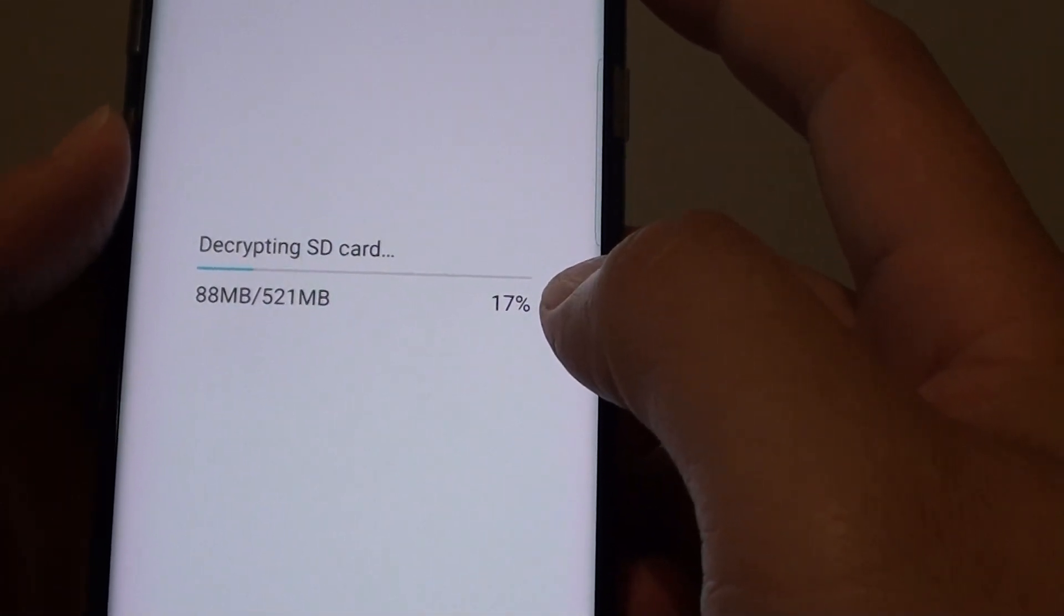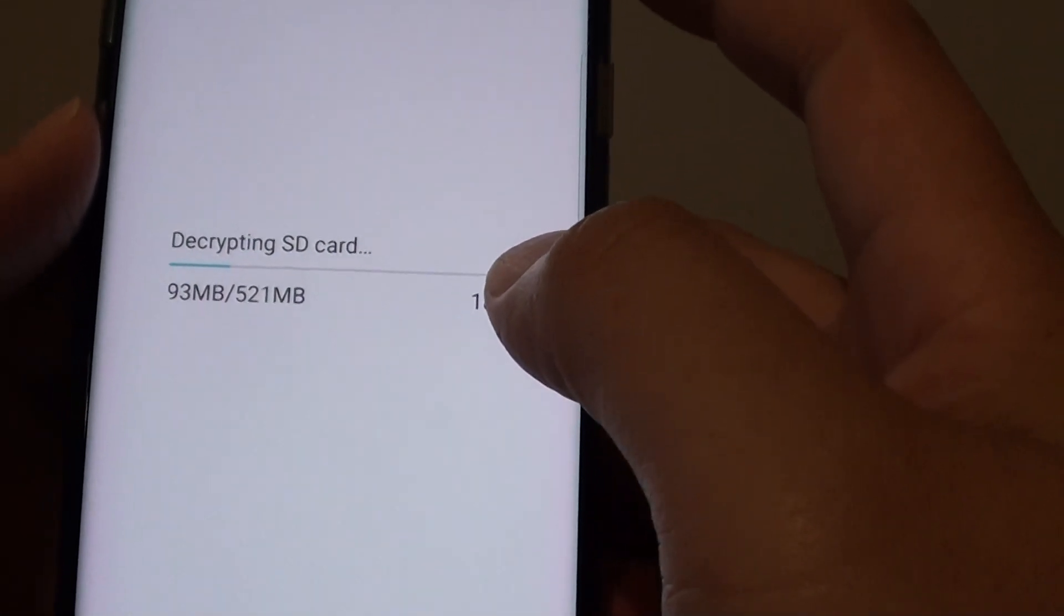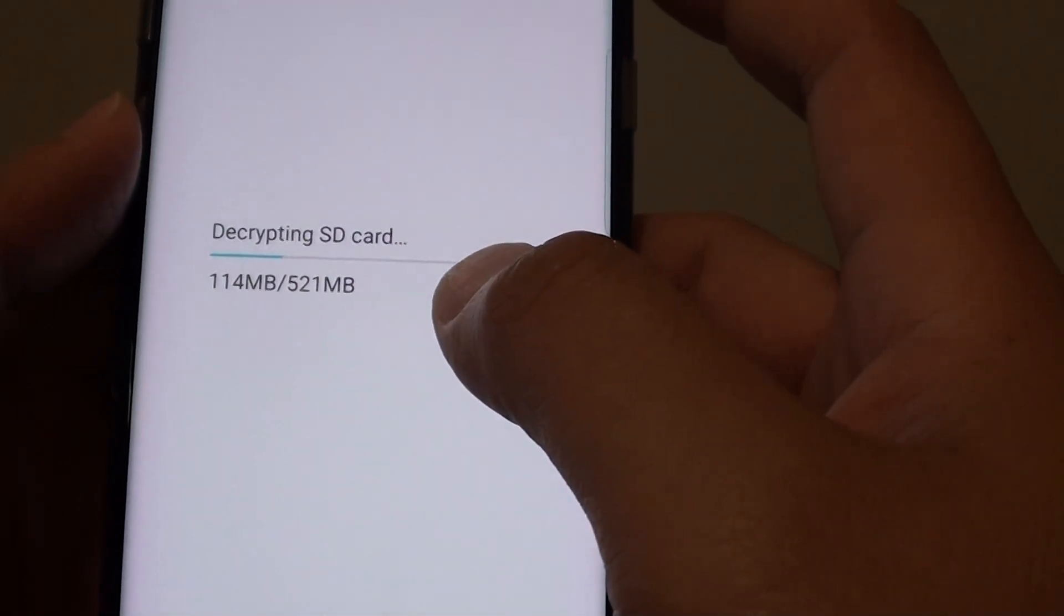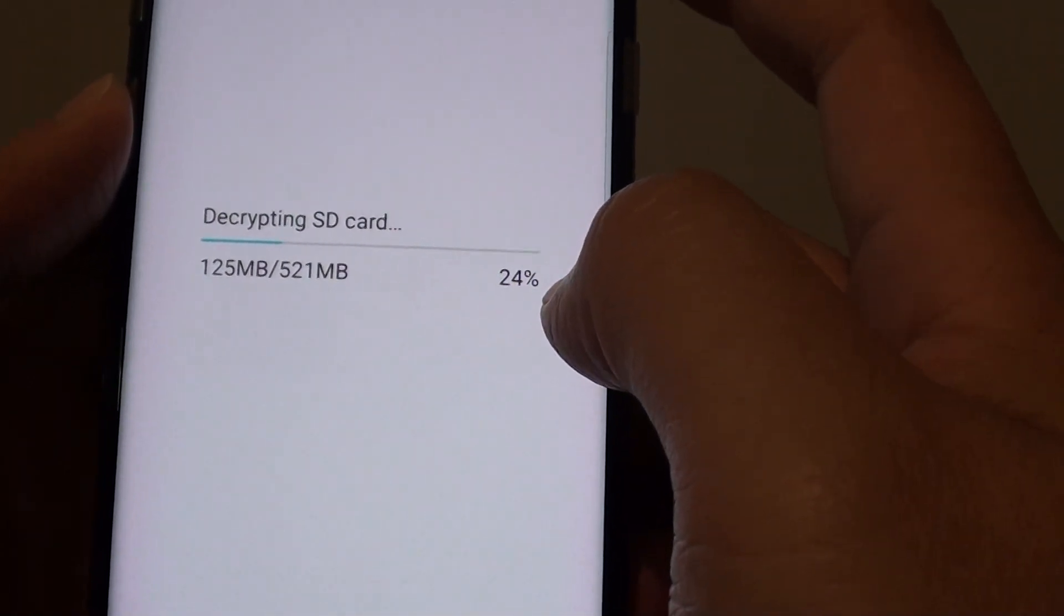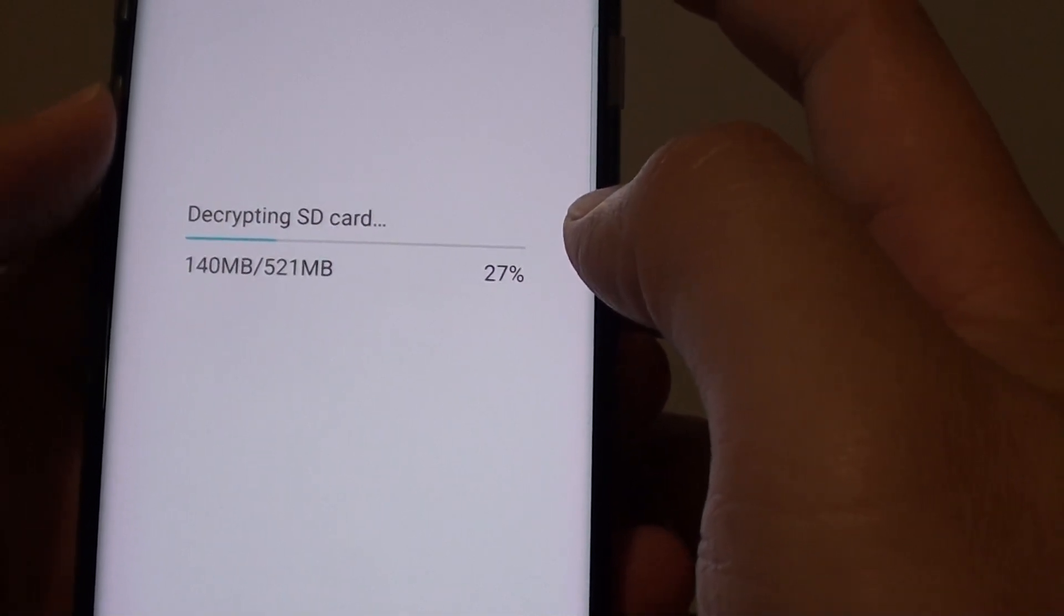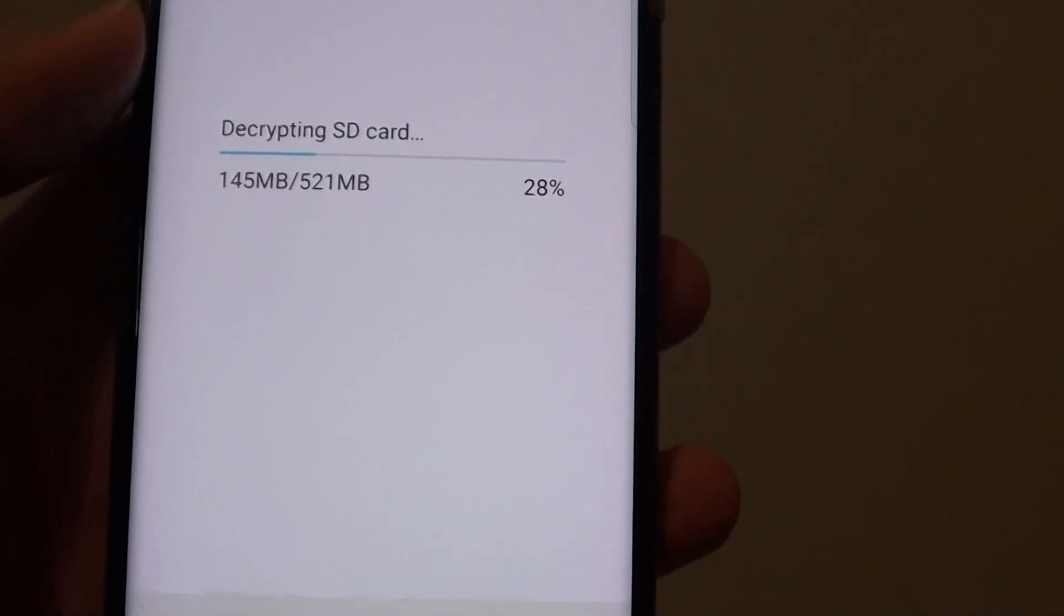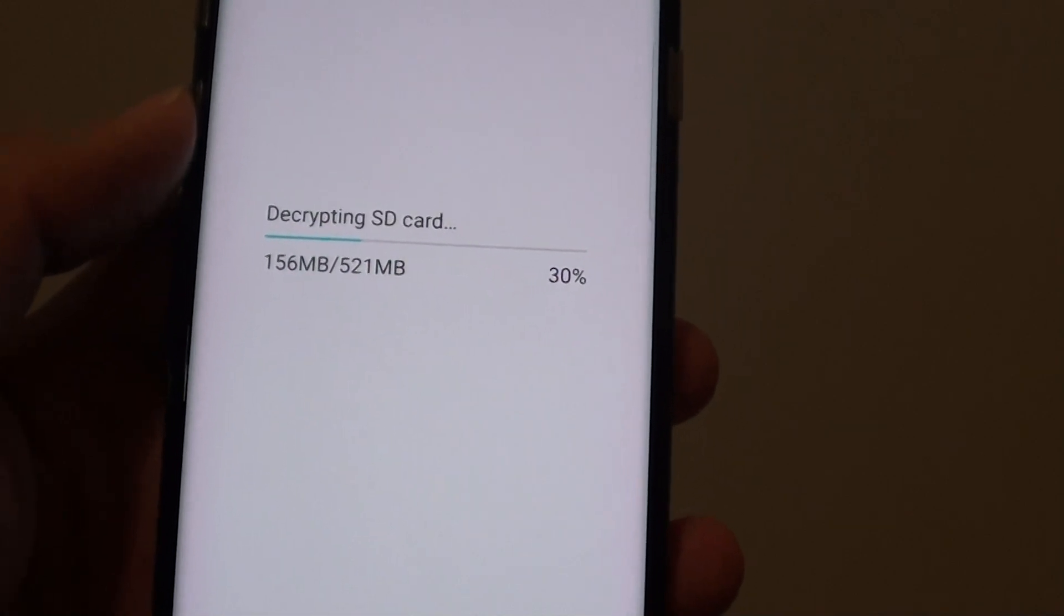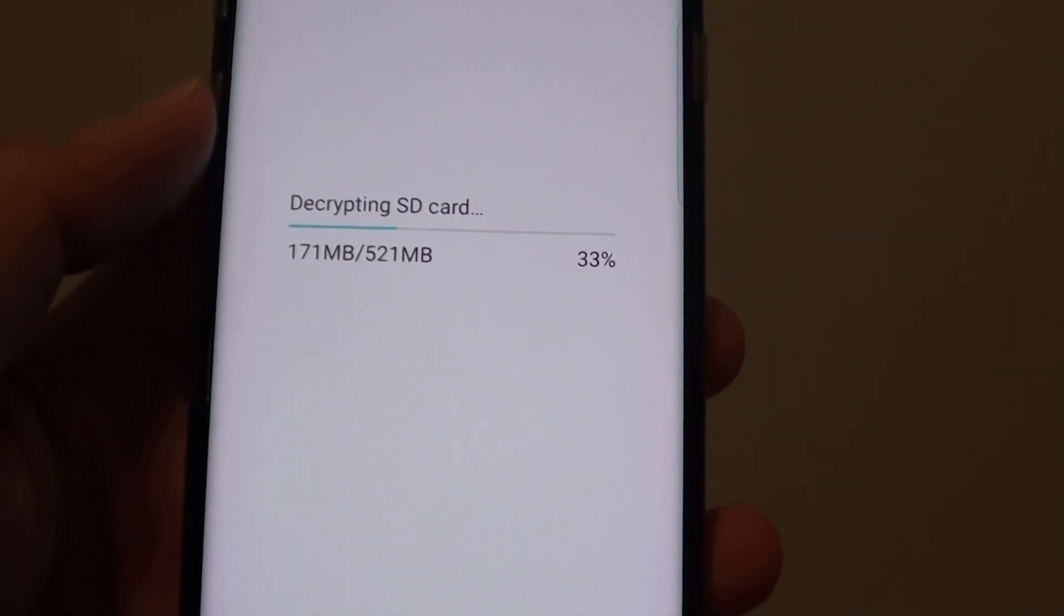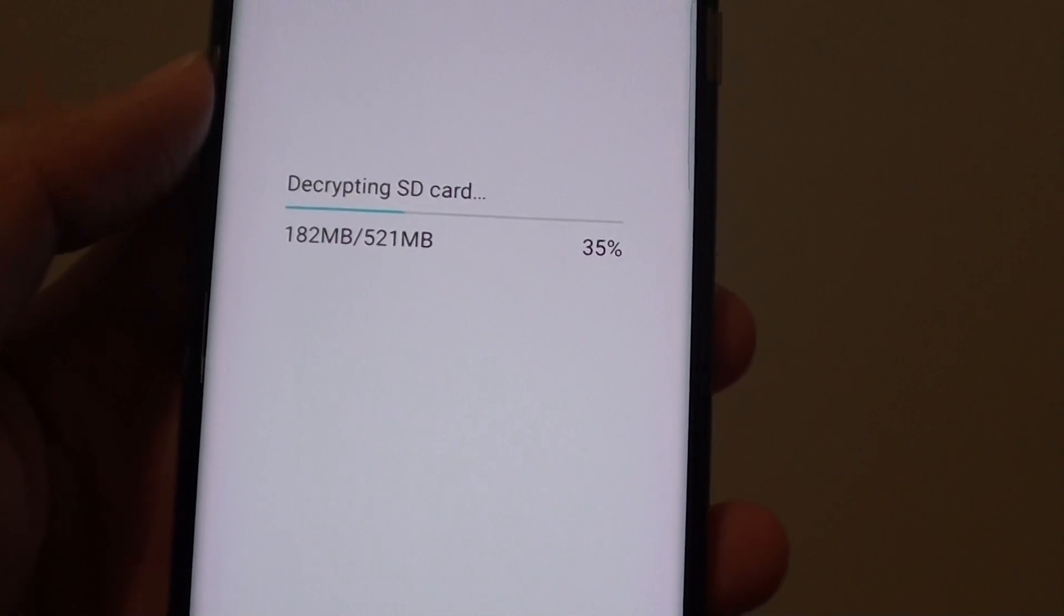Similarly, if you want to encrypt the SD card, you can go back to the same location and perform the encryption. Encrypting the data will secure the phone. So if someone found your phone and moved the SD card to another phone, they will not be able to use it.